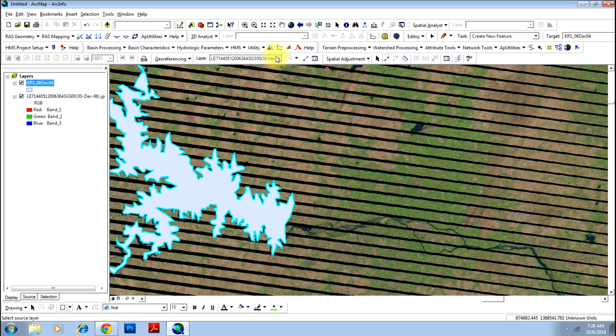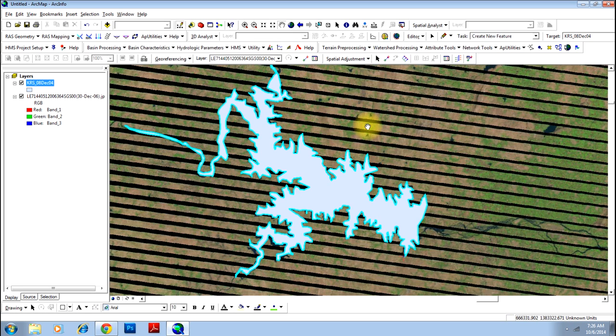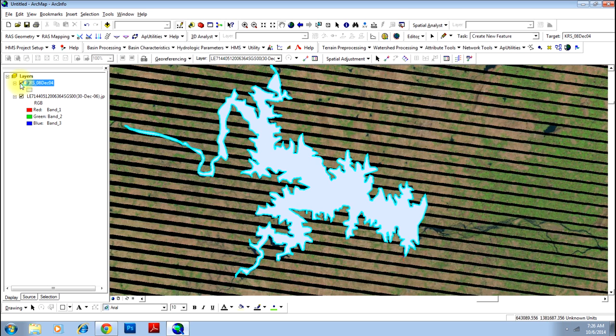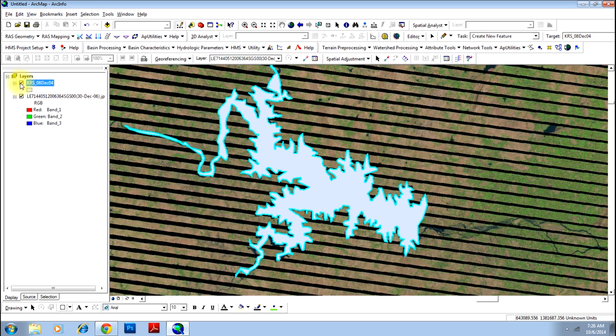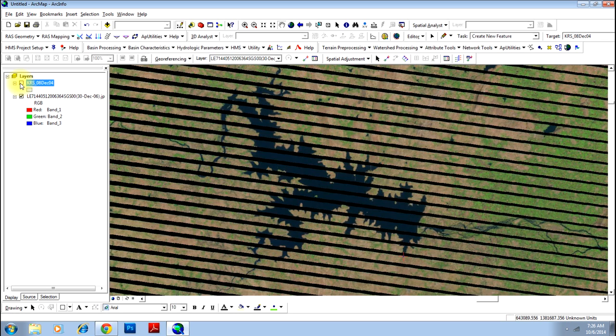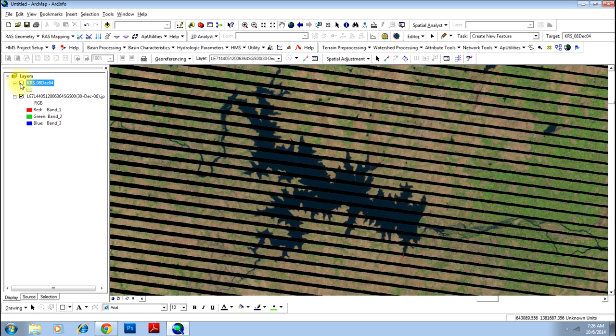Now there you go. Your shape file is georeferenced. Now just to verify, you can just remove and put it back to see whether it has sat on its exact location.